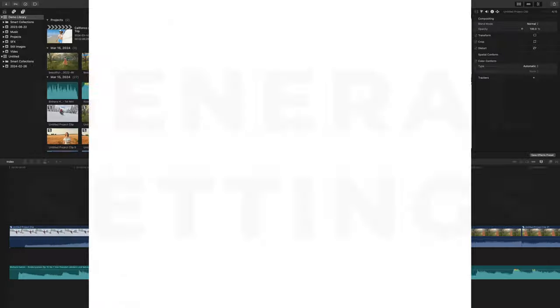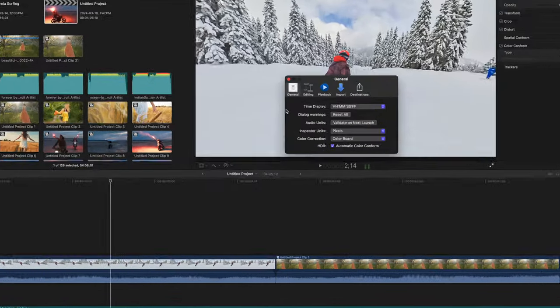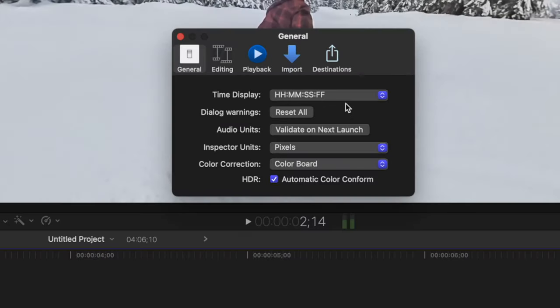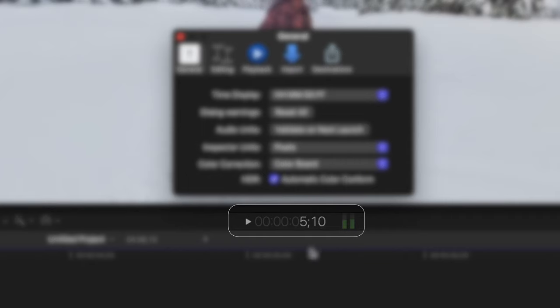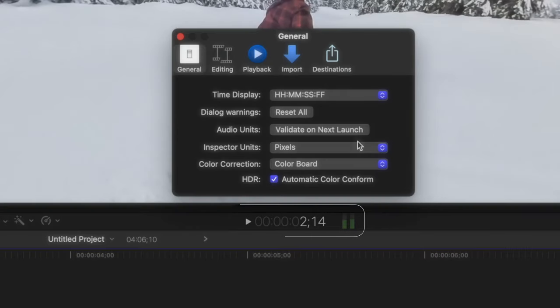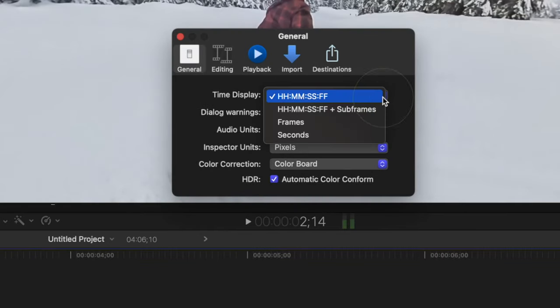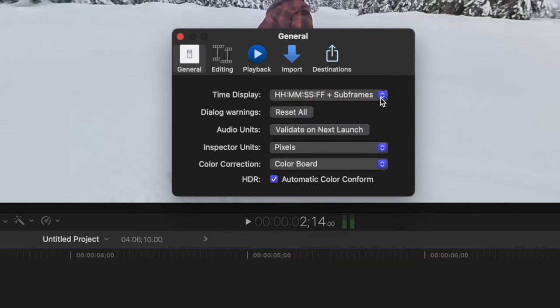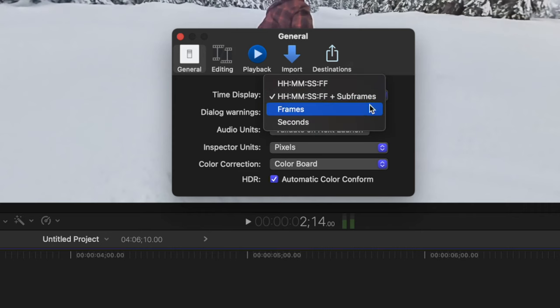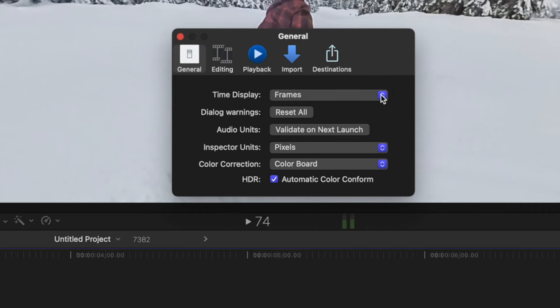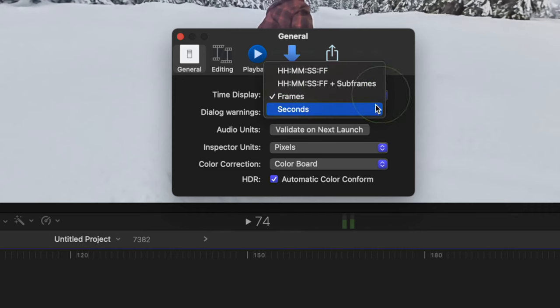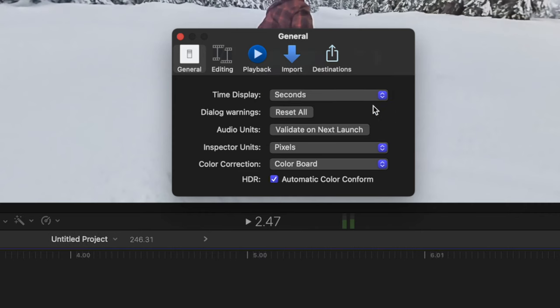Let's start in the general tab. The first setting you can adjust is Time Display, and this is fairly straightforward. This decides the time displayed under the viewer window. Your options here are Time Code Display, Time Code Display with Subframes, Duration in Frames, or Duration in Seconds.